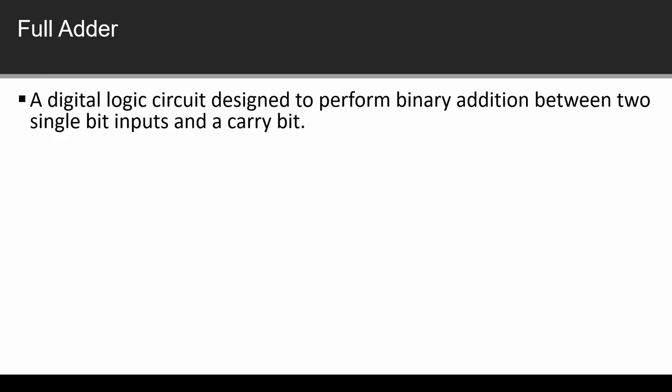As we have a half adder which adds two single bit inputs, the full adder also does this work. But the difference is that in full adder there is another extra input which we call carry bit. So we have two input signals A, B and the third signal is carry bit.